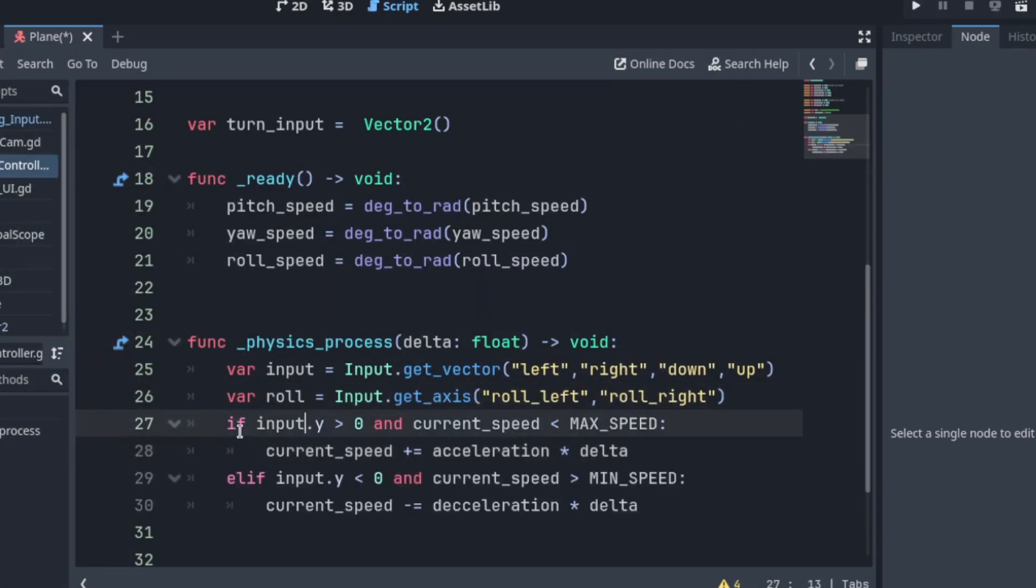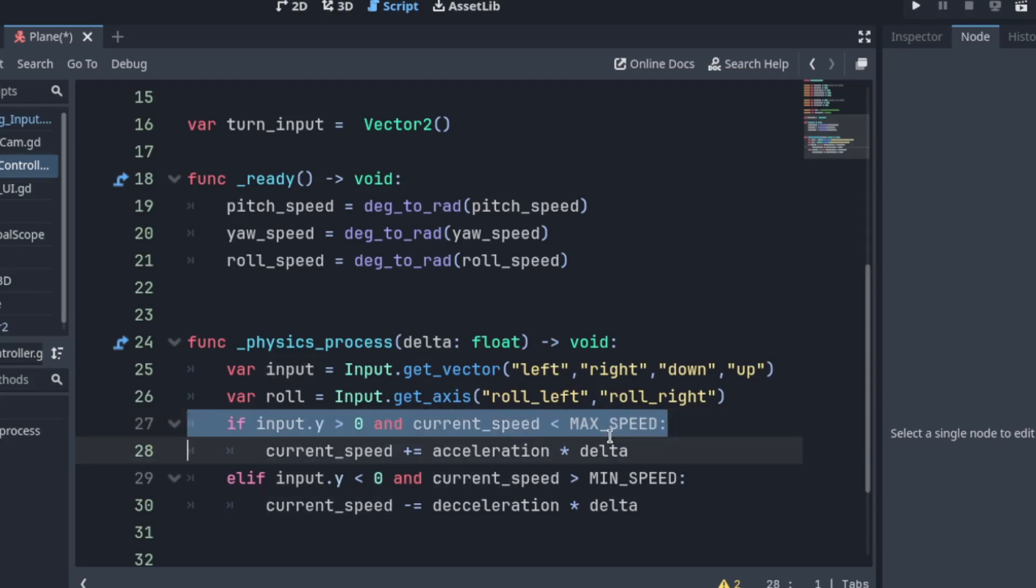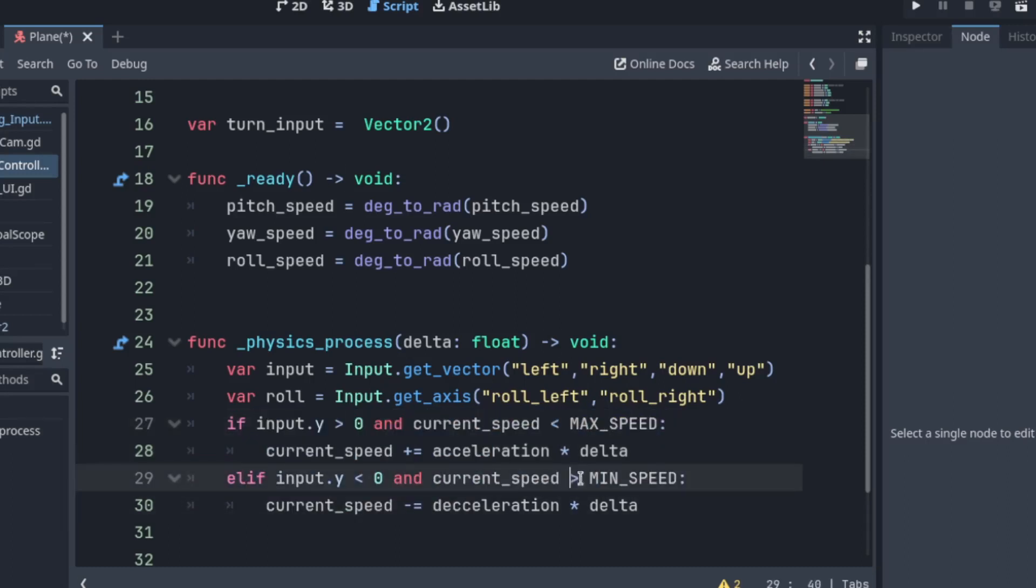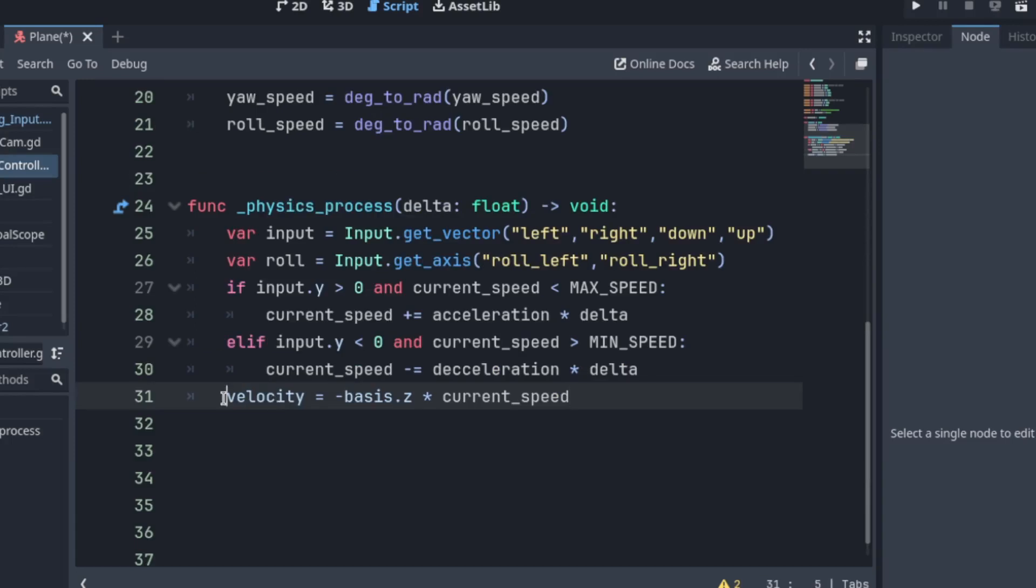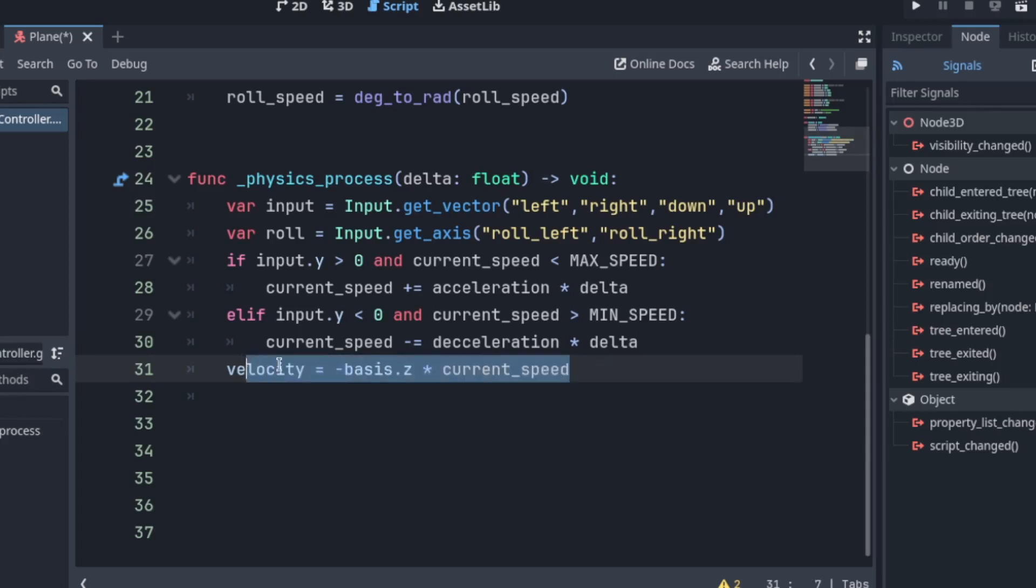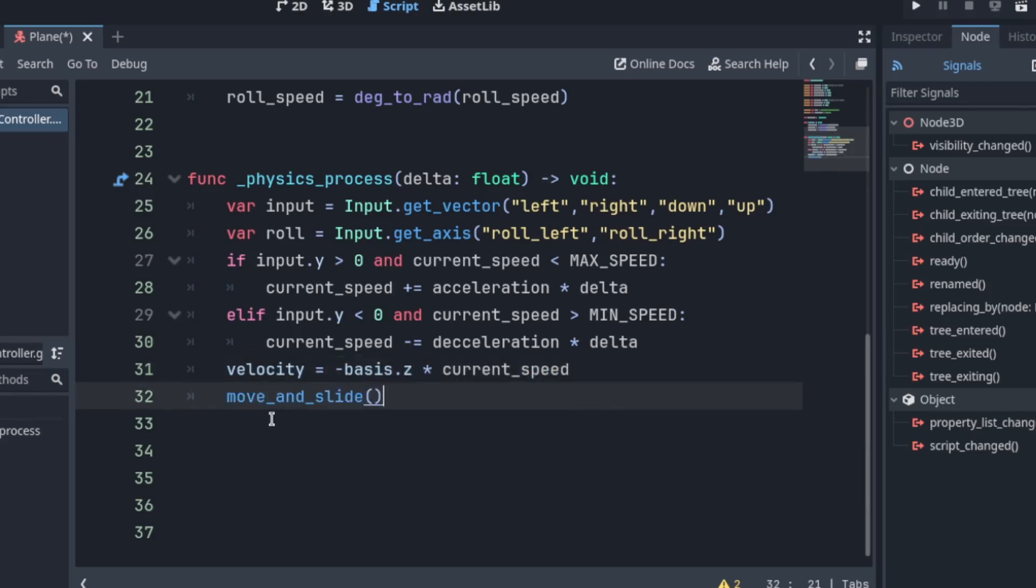And we check if input.y is greater than zero and current speed less than max speed. So this is to increase the speed. Then we also want to check to decrease the speed. Make sure it's not greater than here. Then we want to set the velocity to be its basis.z. Basis represents the rotation and scale on each axis. And we currently want it to go forward in z.